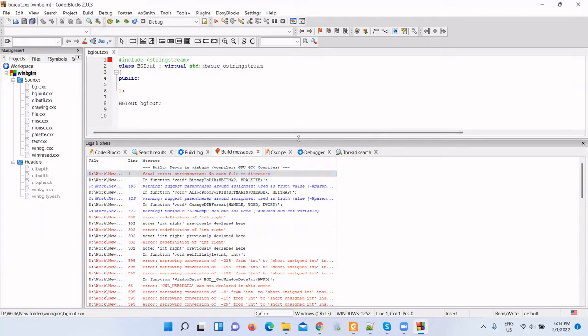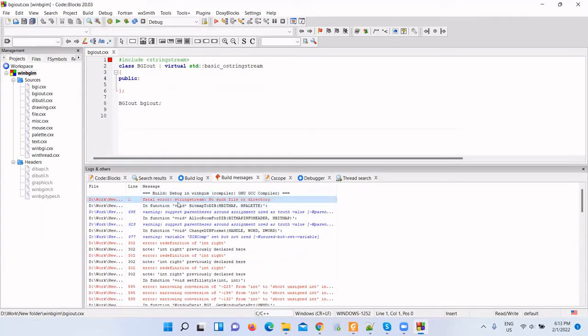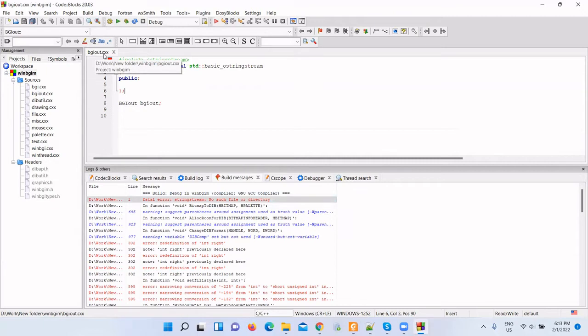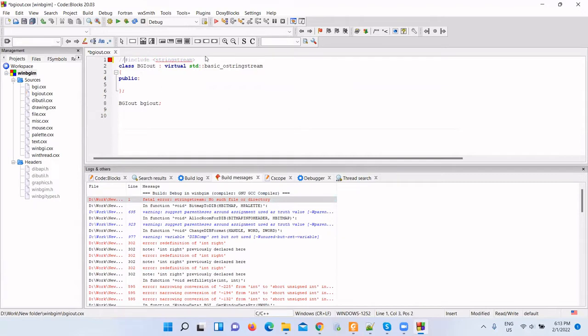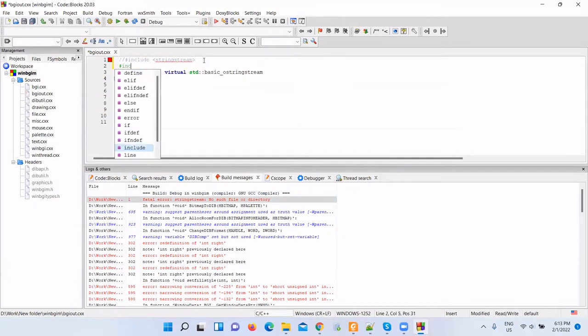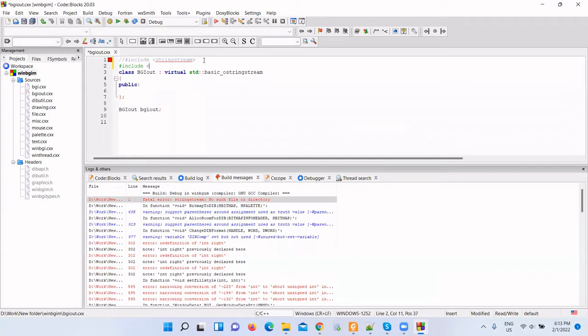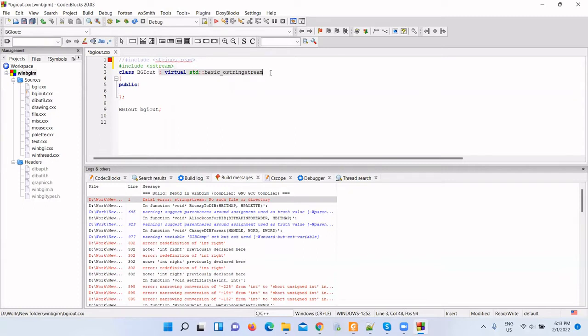Our first error is in the BGIOout.cxx file: string stream, no such file or directory. Comment this header in line one and add include iostream. Remove this part, the STD basic OS system. We do not need this. Save it.